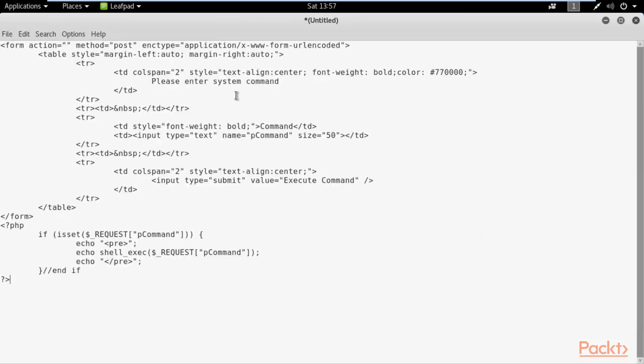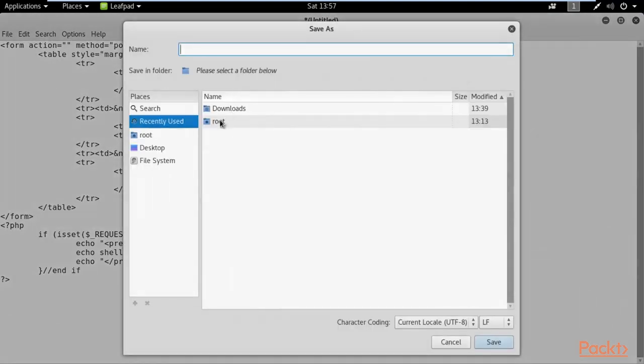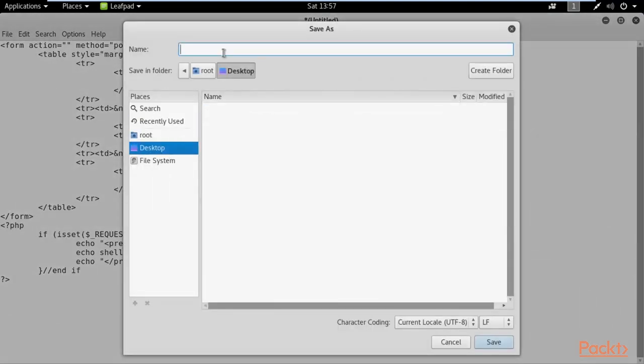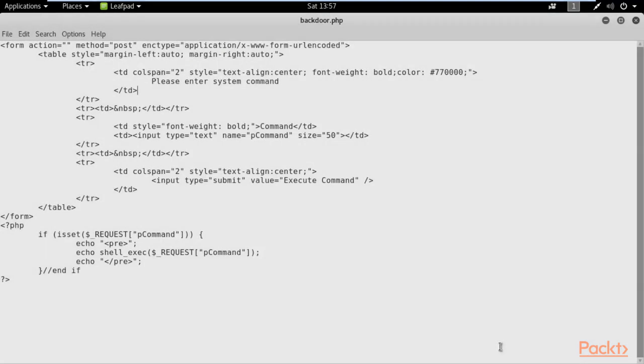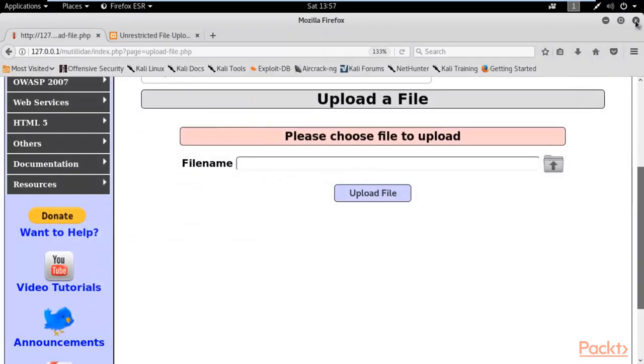This is the code. Now we need to save this code on desktop. You can type any name, for example, you can type backdoor.php. Select desktop and save it on desktop. So it is available inside desktop. Now we need to upload this PHP file from here.